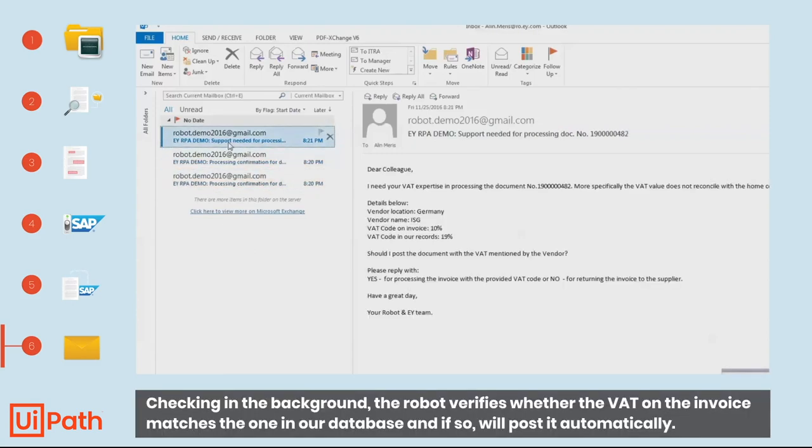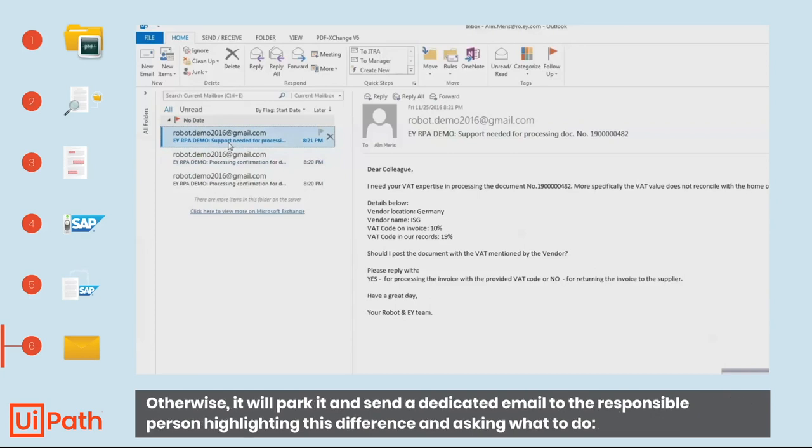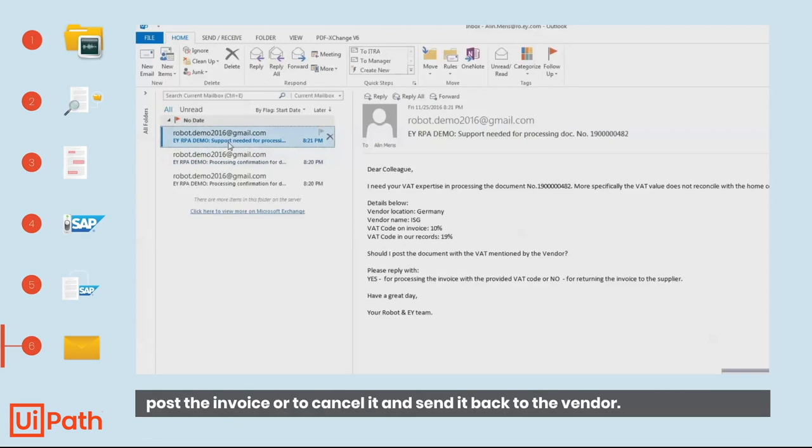Checking in the background, the robot verifies whether the VAT on the invoice matches the one in our database and if so, will post it automatically. Otherwise, it will park it and send a dedicated email to the responsible person highlighting this difference and asking whether to post the invoice or to cancel it and send it back to the vendor.